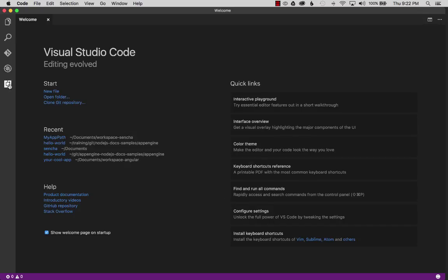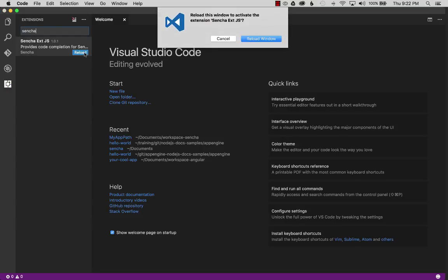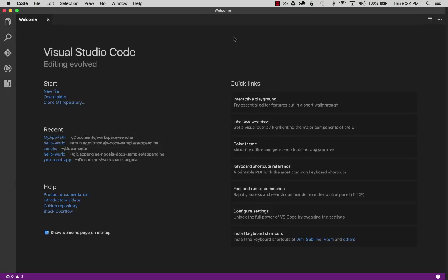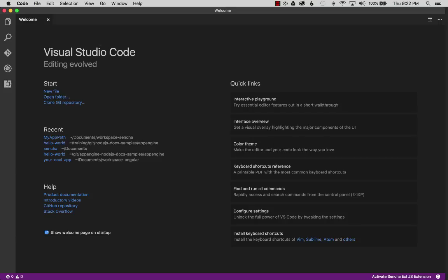Now that it's back up, I'll search for Sencha and install this plugin. I've already walked through the initialization process, which basically requires you to give it your email and set up a trial. You can see it says I've got 23 days remaining, and I've been playing around with the plugin already.